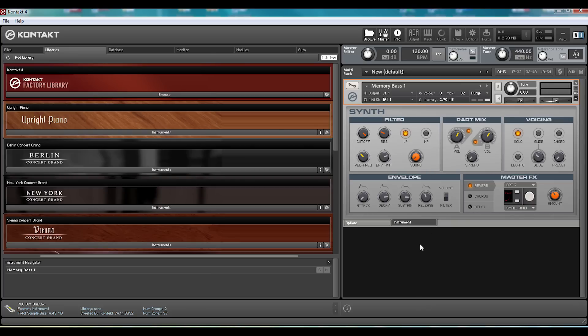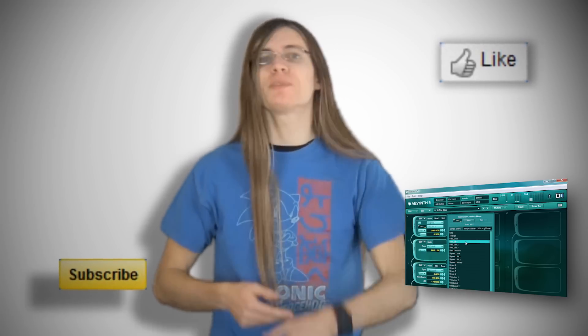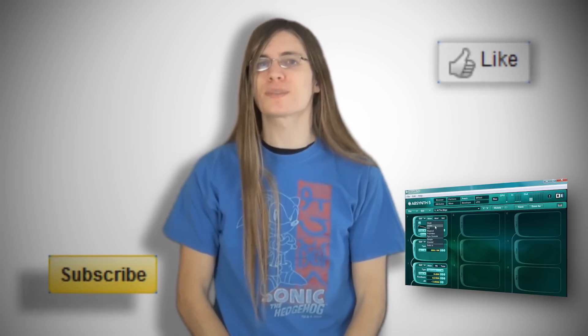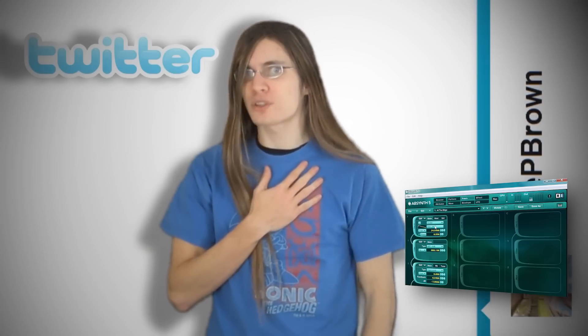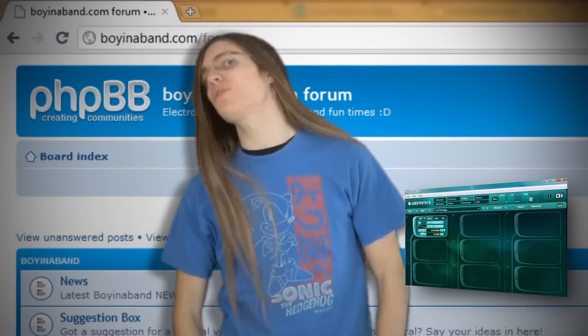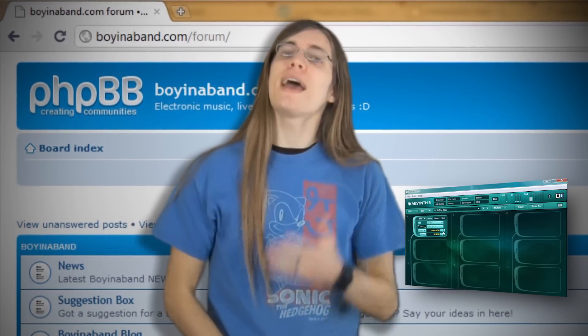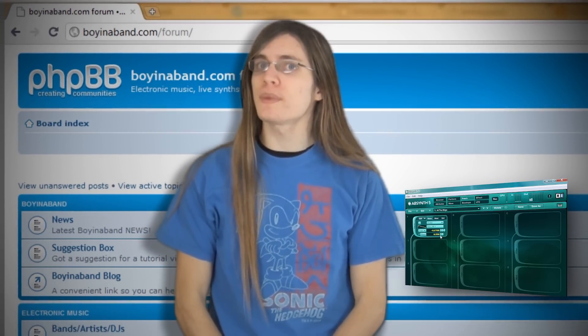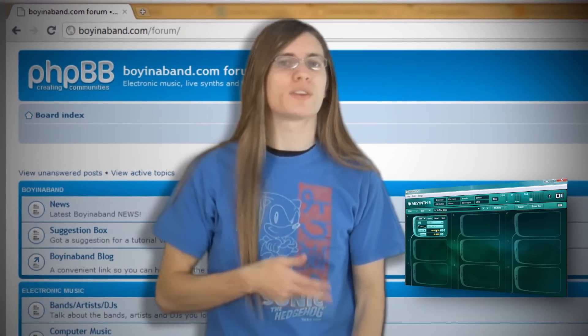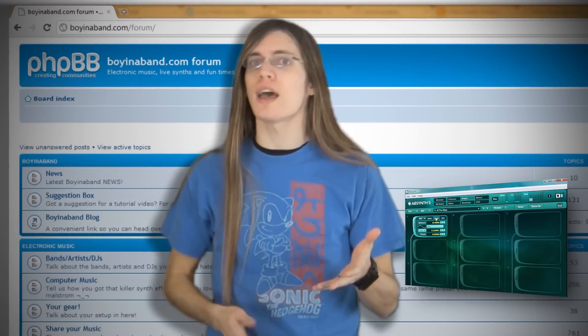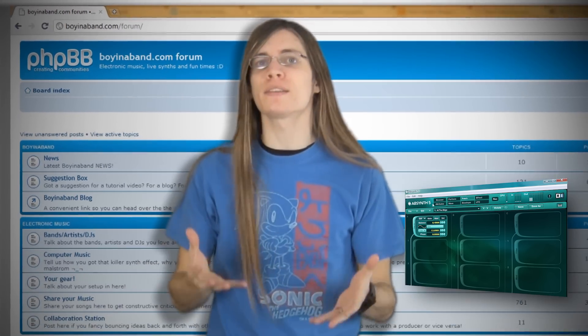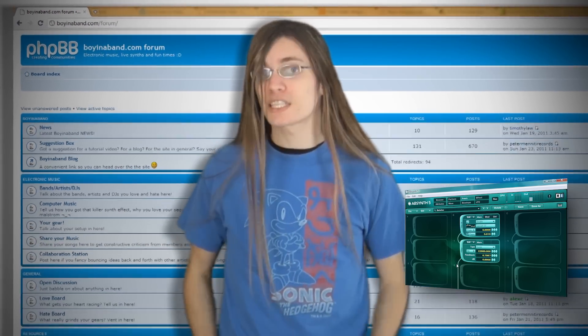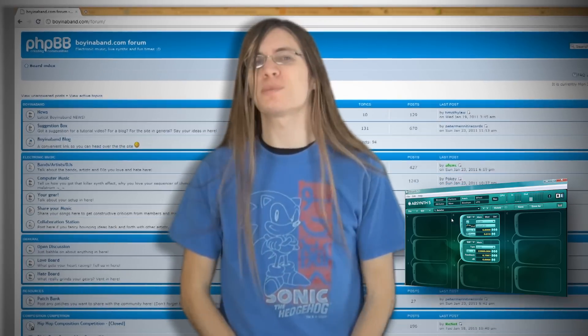Cheers for watching and I'll see you on the next video. If you found this video useful, like it and subscribe to keep up to date with the latest Boina Band videos. You can follow me on Twitter at Dave P Brown and if you want to improve your production skills, head over to the Boina Band forum at boinaband.com/forum and sign up so you can share your songs to get new fans and valuable advice on how to improve your productions. Links for that in the description. Cheers for watching and have a nice day!